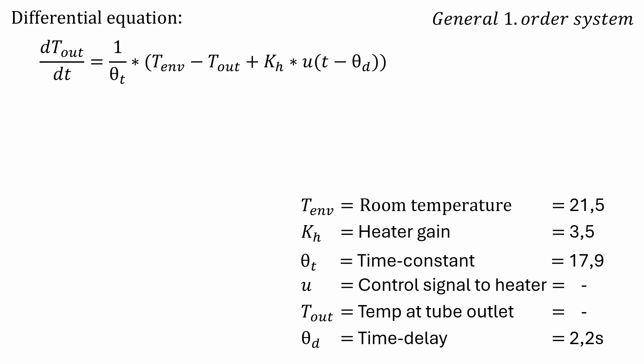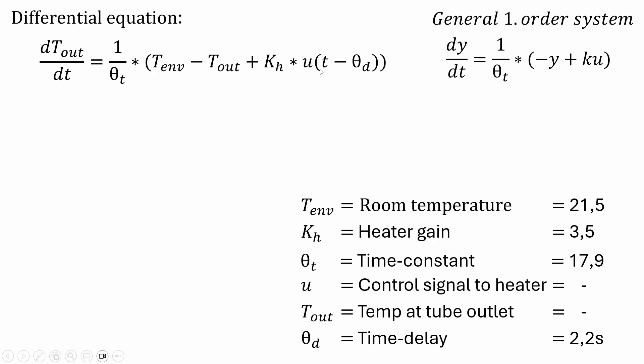Here is the differential equation which describes how much the temperature is changing per time unit. In this most of the values are constants but as you see the u and the t out are the variables that can change. The equation is actually very similar to a general first order system. The only difference is that the u here is not the current u but we take the u that happened 2.2 seconds ago and we have also added the room temperature here as a constant.